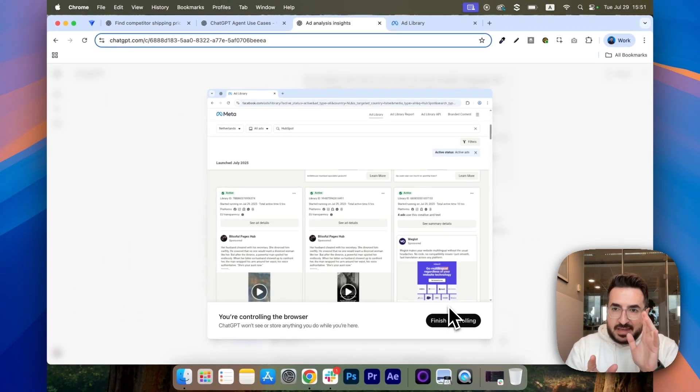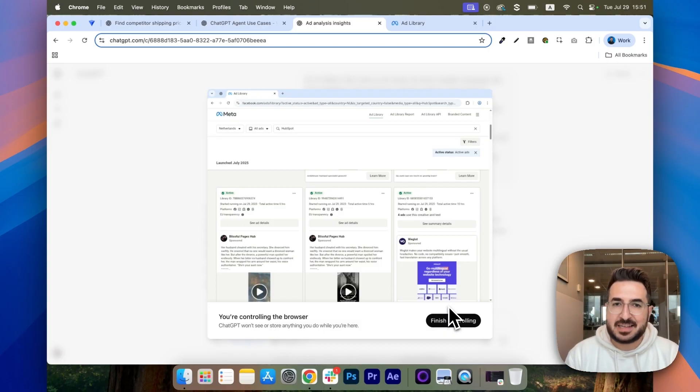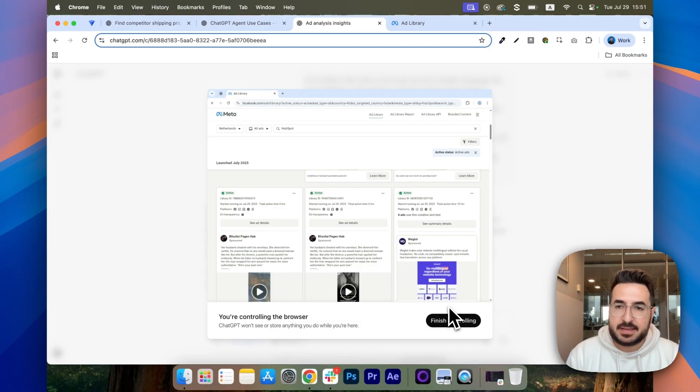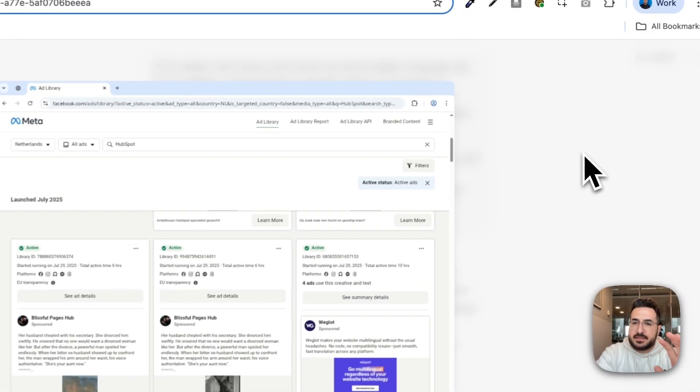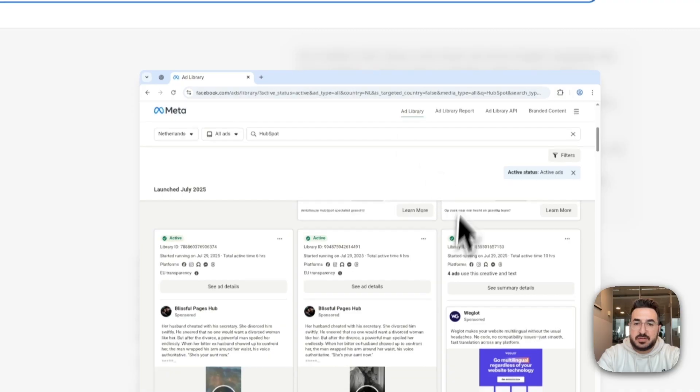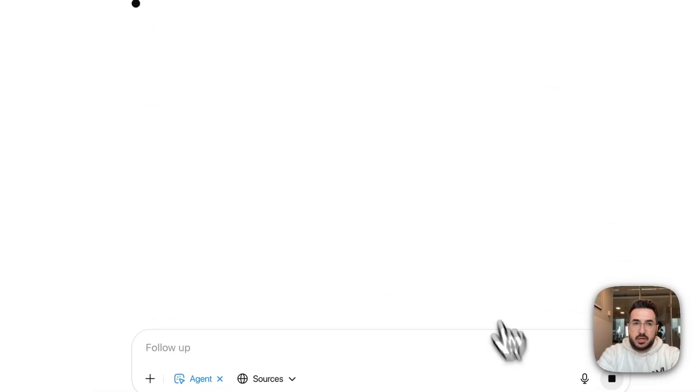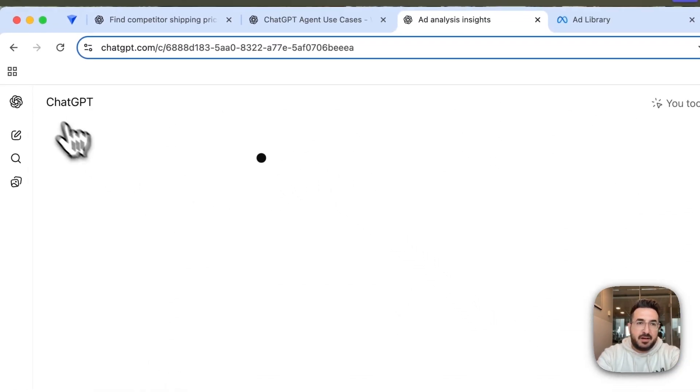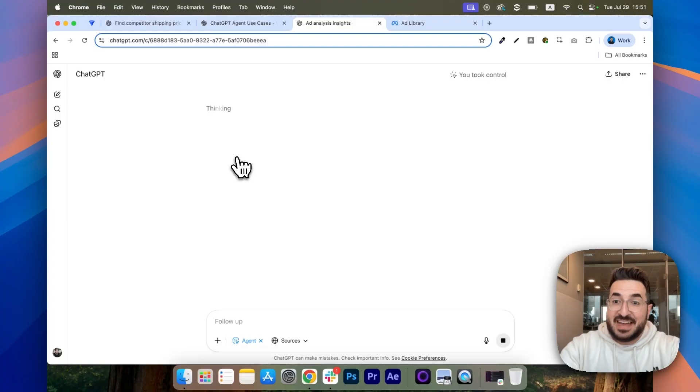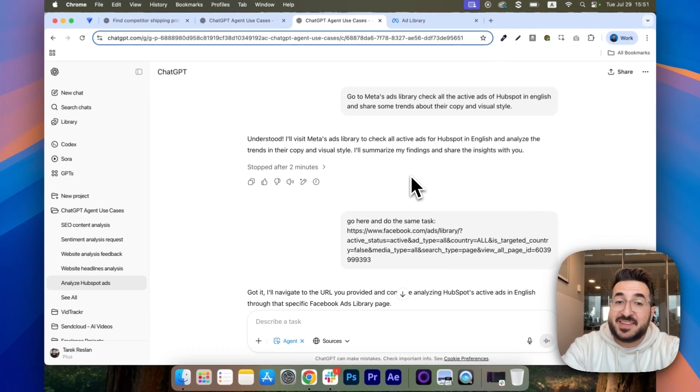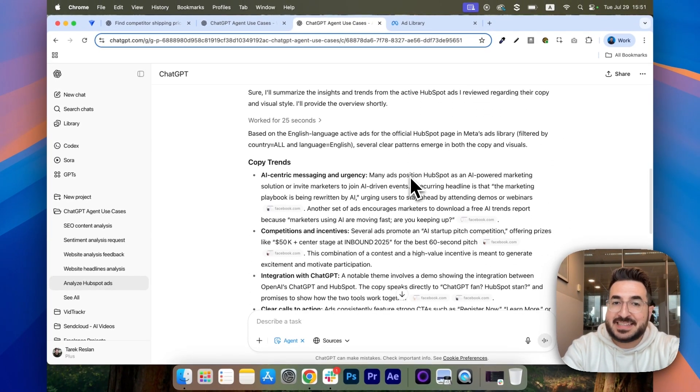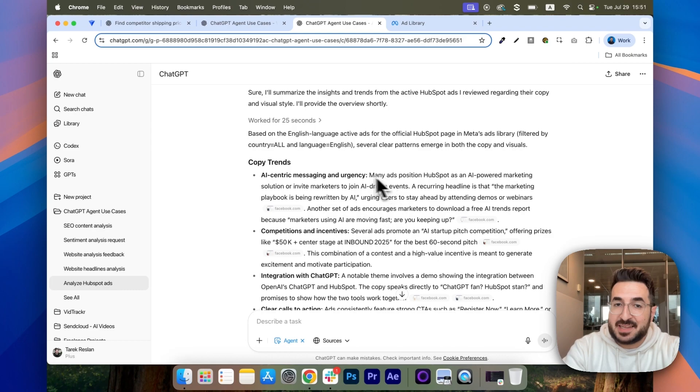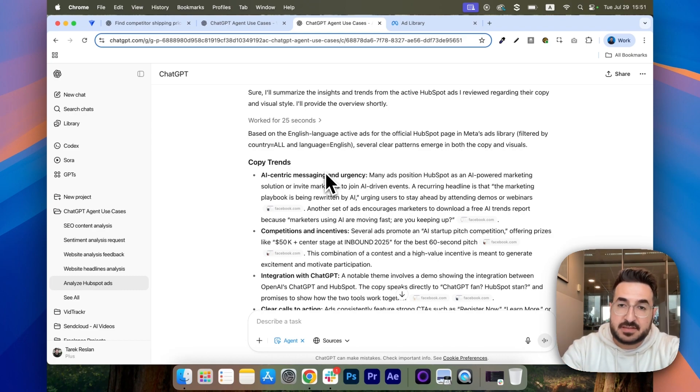So, if you think when you're watching the agent do its thing that it's doing something wrong, you can take over and guide it into the right direction. It's going to take, obviously, a few minutes for you to see any result. So, while you wait, I'm going to share with you the end product, which looks something like this. You can see that it shared insight about copy trends with, once again, examples and references.